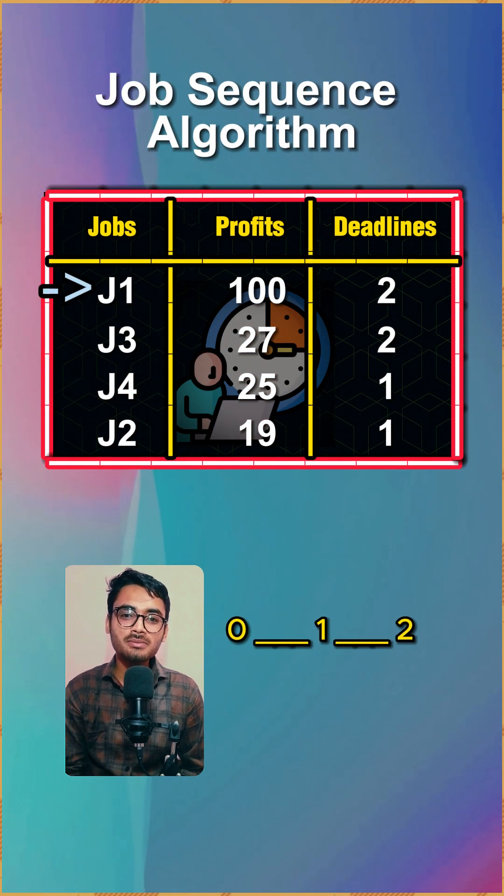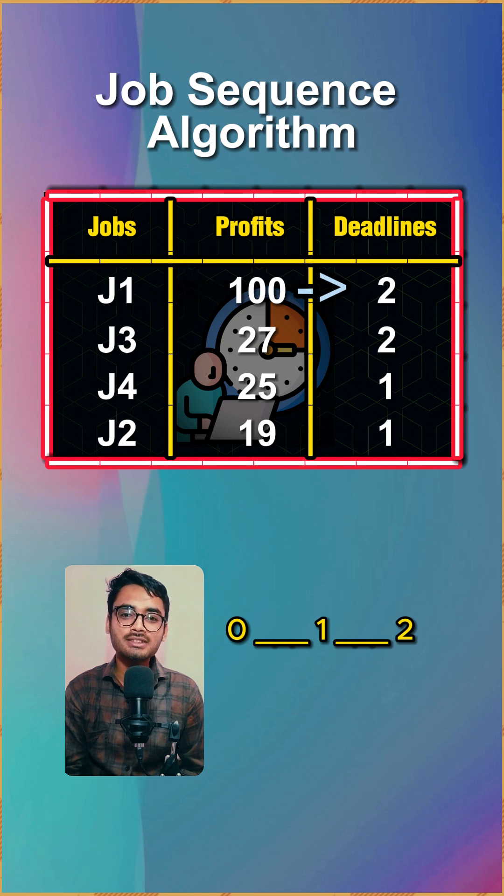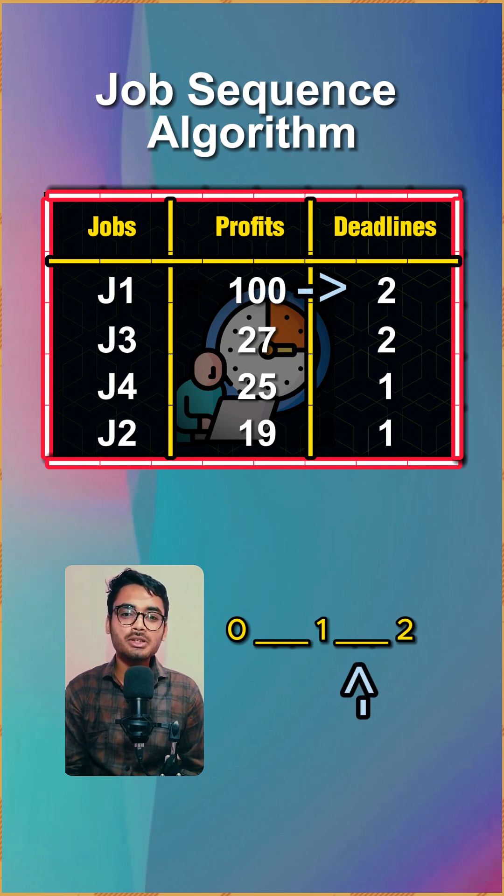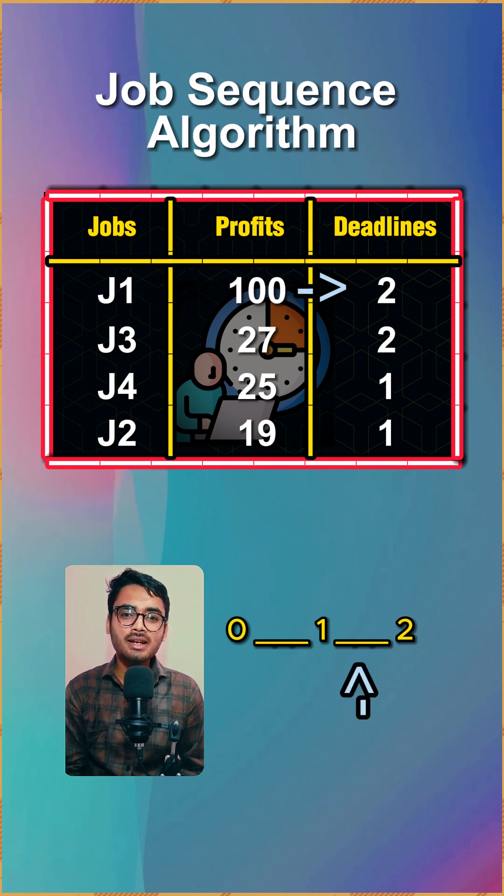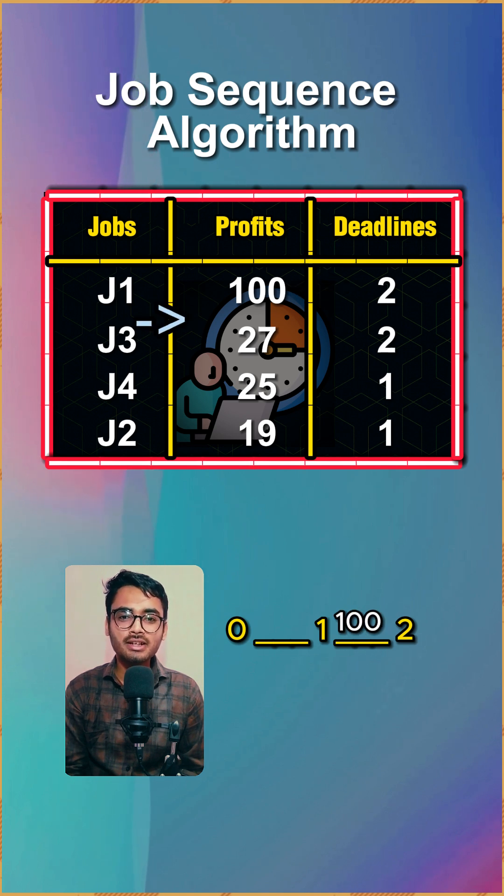We move to the first number which has maximum profit and its deadline is two. We move to the two number slot and find that the slot is empty, so we place the number inside it.